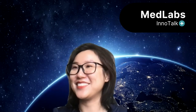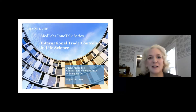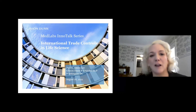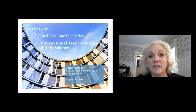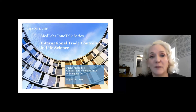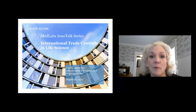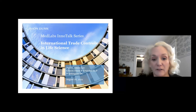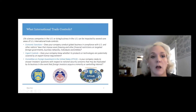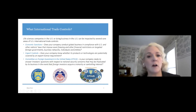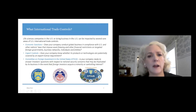Thank you very much, Ella, and thank you everybody for coming today to talk about international trade controls and how they can affect companies such as yours in this very important sector of the U.S. economy. We're going to be doing a very brief overview of three really important parts of U.S. law that have a very significant effect on companies operating in this sector. What are these trade controls and why should you care about them?